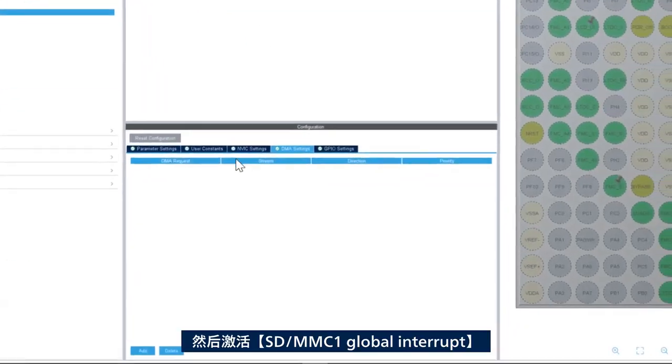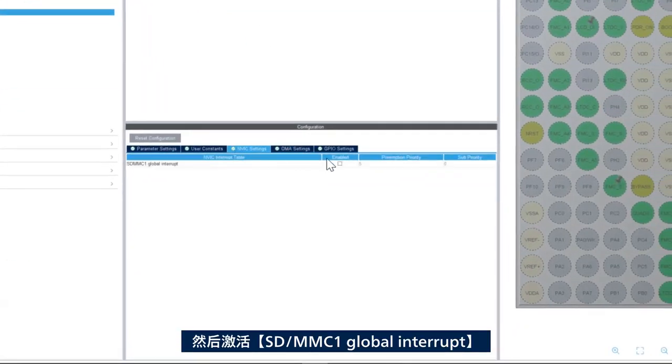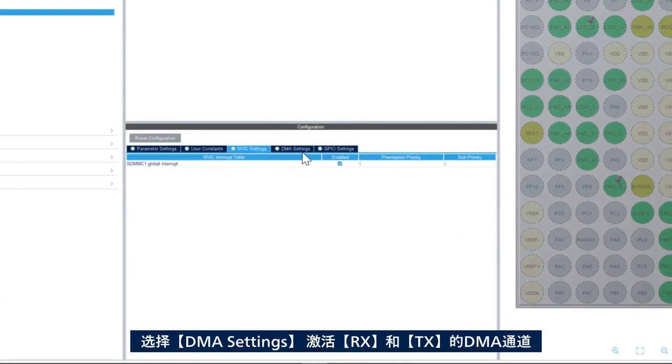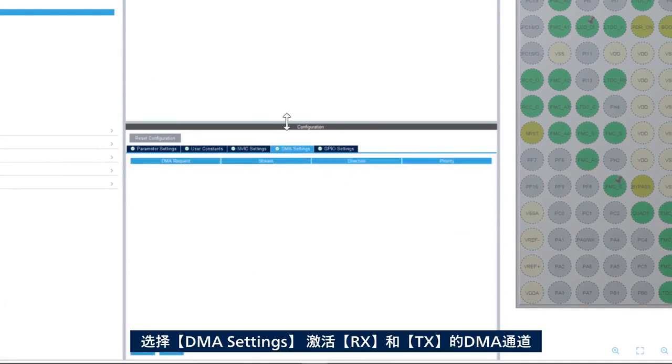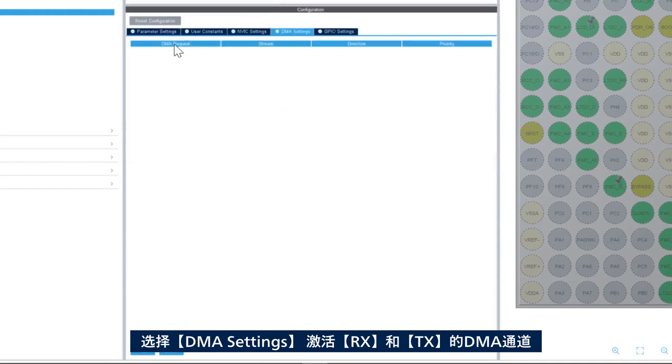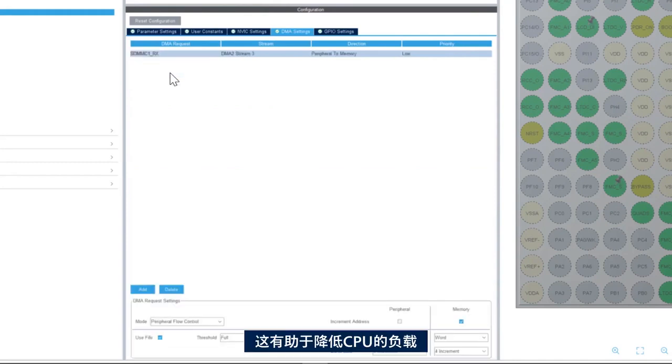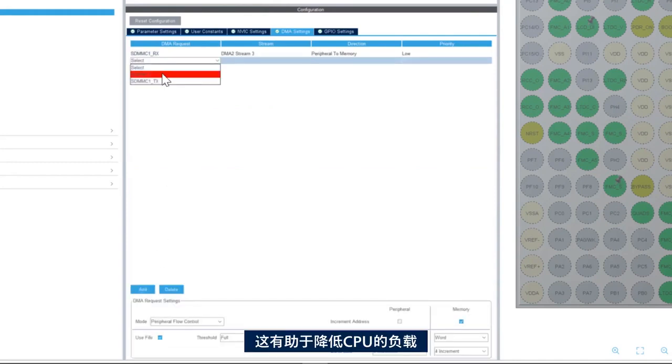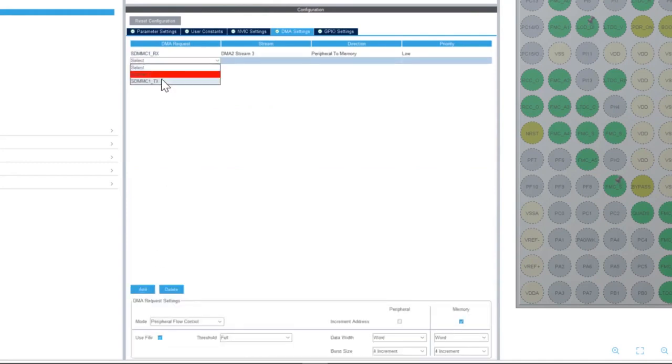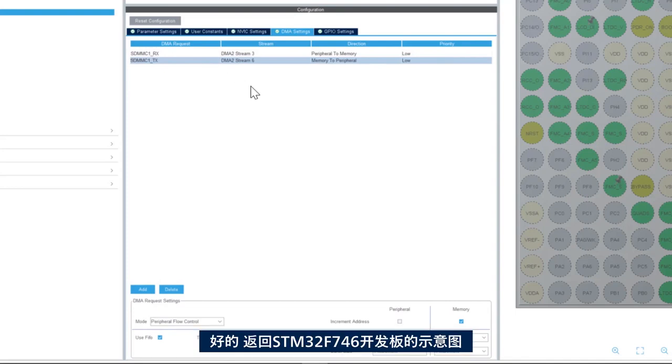Then we'll enable the SDMMC1 global interrupt and then we go to DMA settings and we enable the DMA channels for TX and RX. And this helps to offload the CPU.